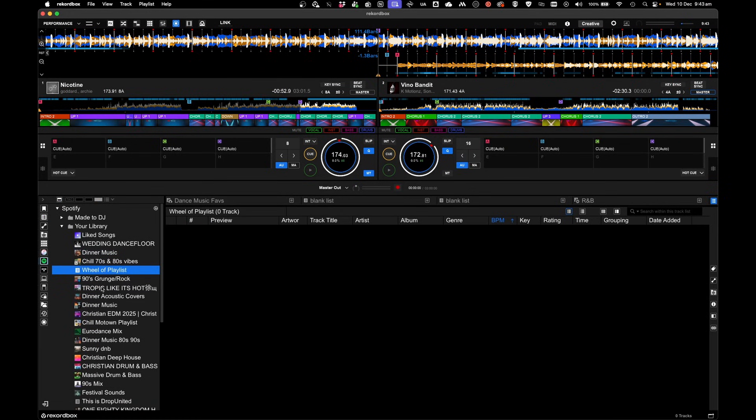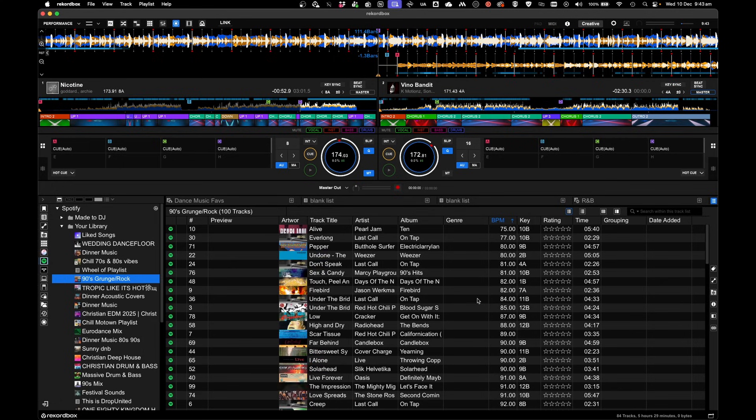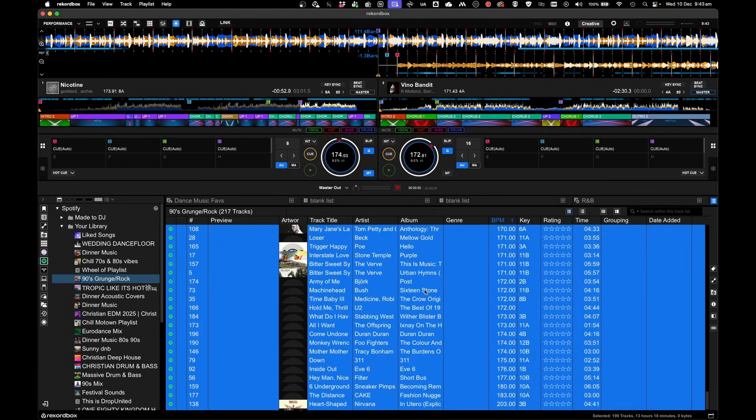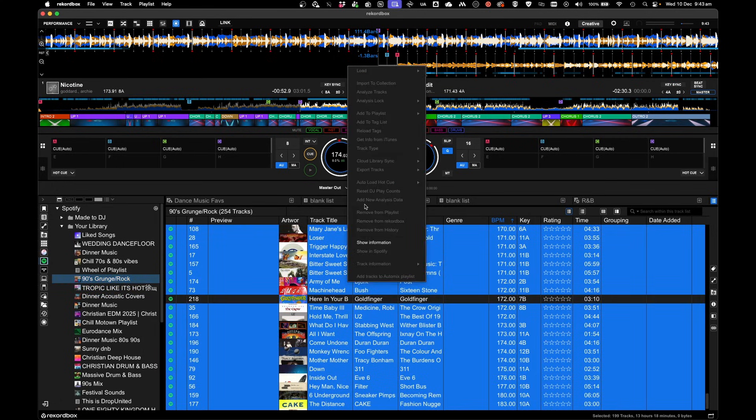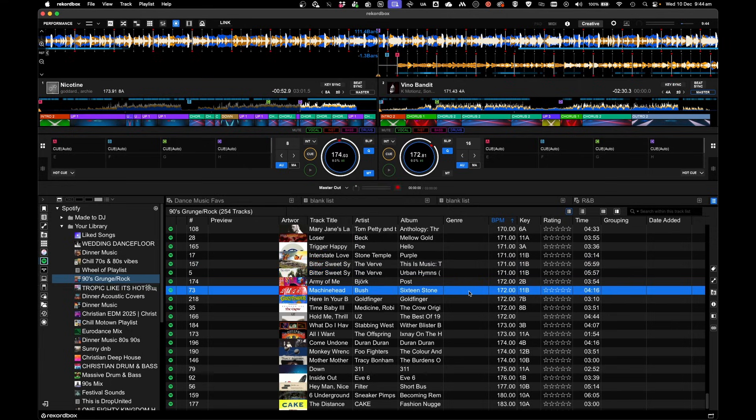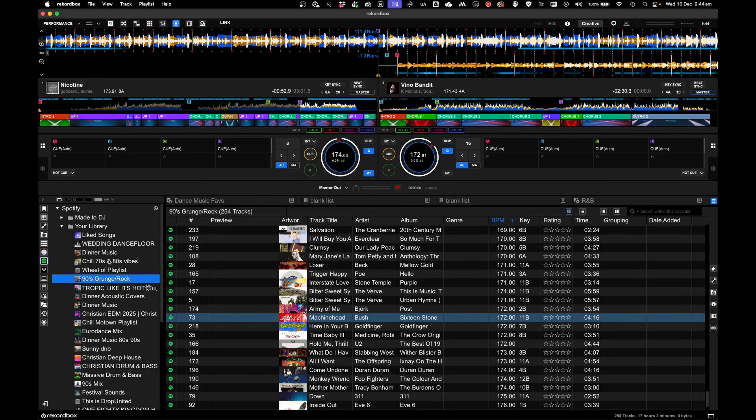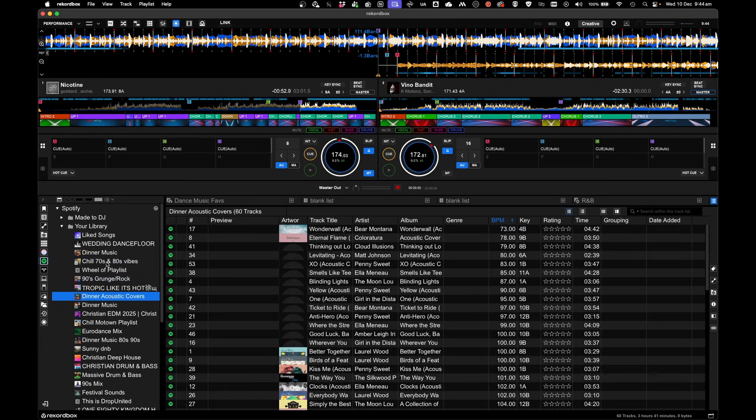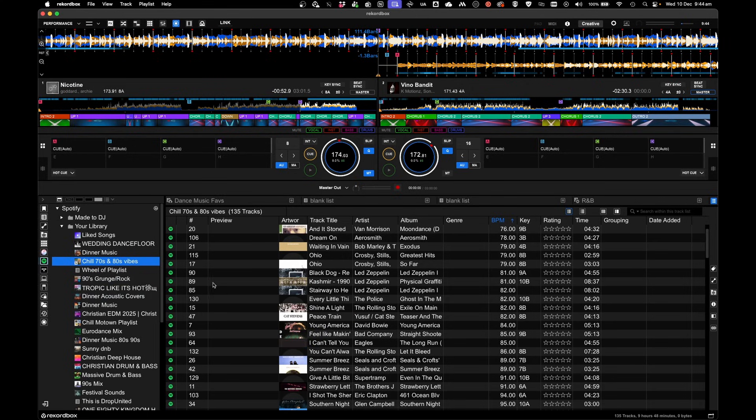I get onto Spotify. I click a playlist. If I select all, right-click, all I get is show information. I'm unable to import to collection. I'm not even able to analyze one single track or import to collection. I can't even right-click. So there's no right-click submenu in Spotify. So I'm unable to import my Spotify tracks into my local collection.